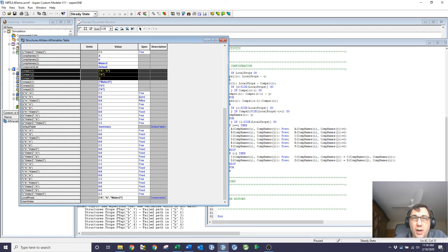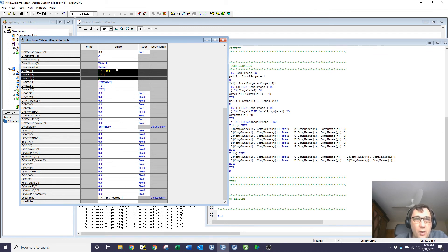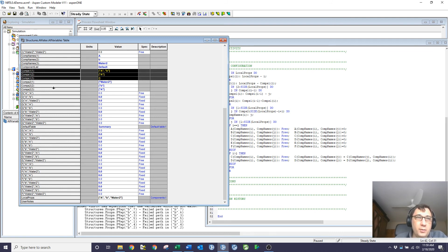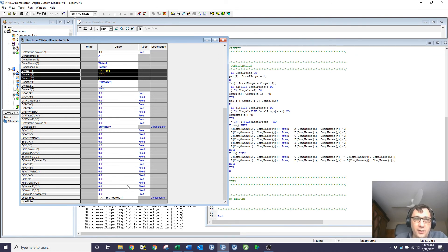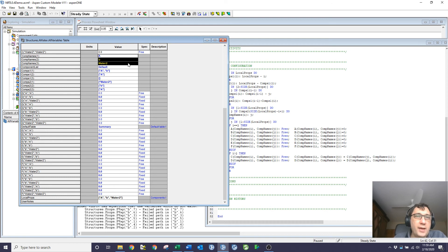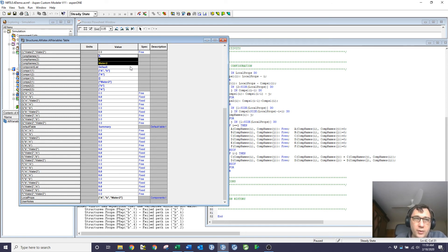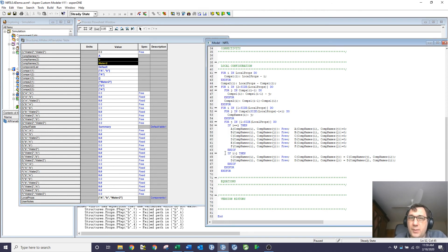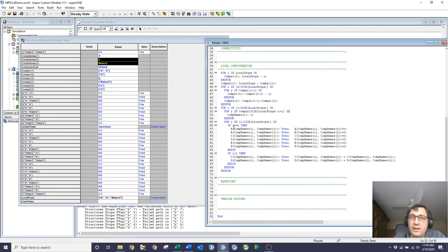So when I do comps two one, that is local properties minus comps one one. So it's water two. Similarly comps two is b and comps two three is a. And then that's in the reverse order to my need to have it alphabetical. So I reverse that in comp names to get me a, b and water two.